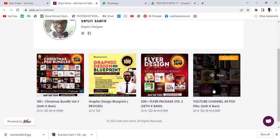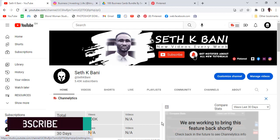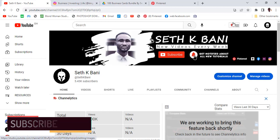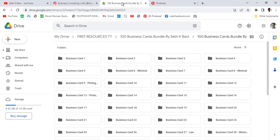Hi everybody, my name is AK Bunny. In this video I want to give you a hundred business cards bundle, completely free — no password, nothing to it. I just want you to watch to the end so you know what to do. This is 100 PSD business card files, and this year I'm doing a lot of giveaways before getting into tutorials.